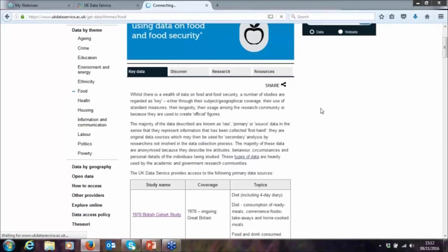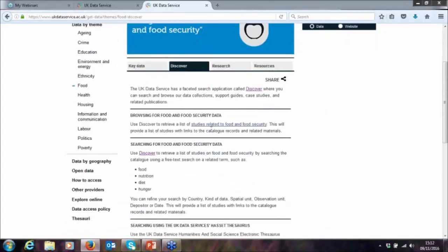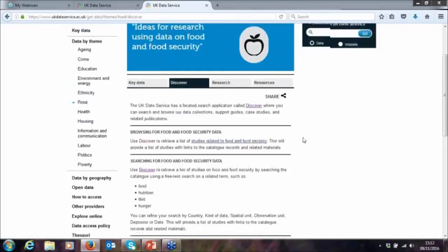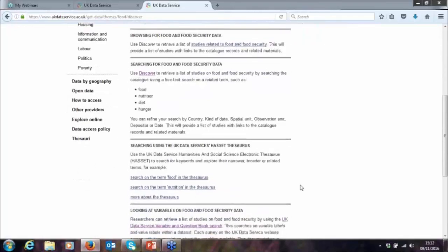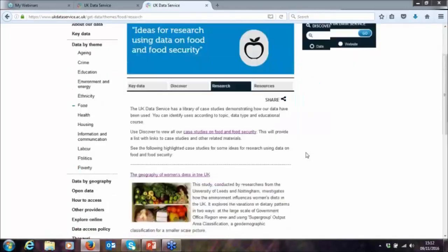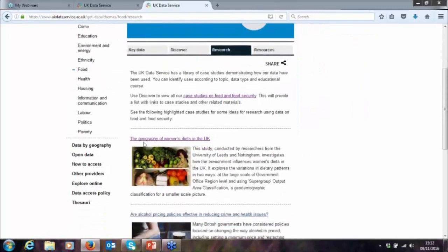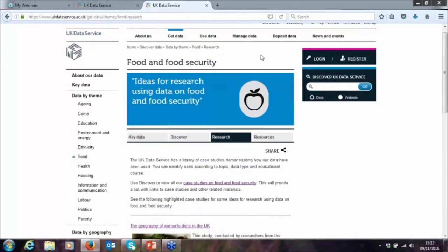We have different tabs. The Discover tab has all the links you can click to discover all the data on our website. You can click on a list of studies related to food and food security, and you can search using our thesaurus, and look at variables on food and food security data. The Research tab has examples of studies that have used our data related to food — for example, a study about the geography of women's diets in the UK. There's also a last tab with useful resources on food and external providers.